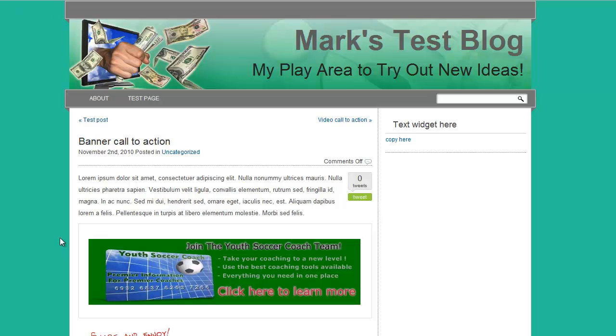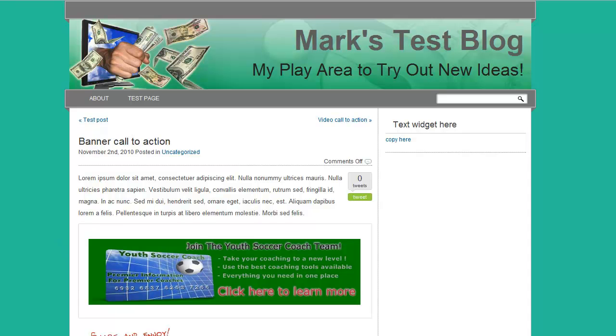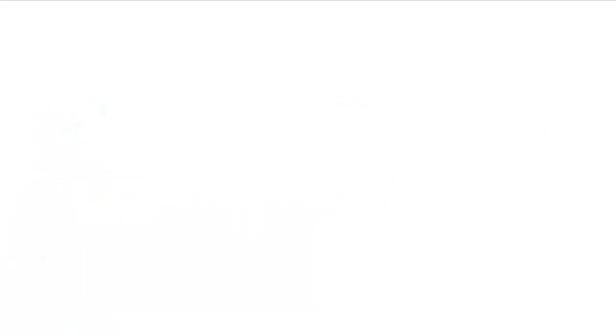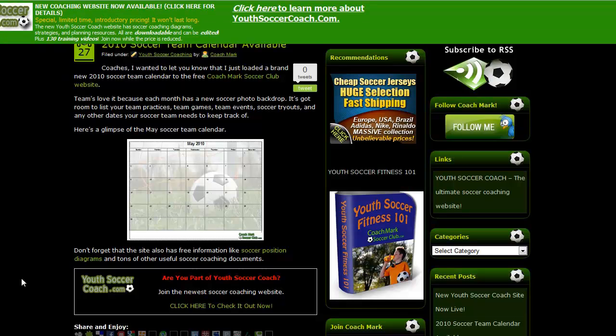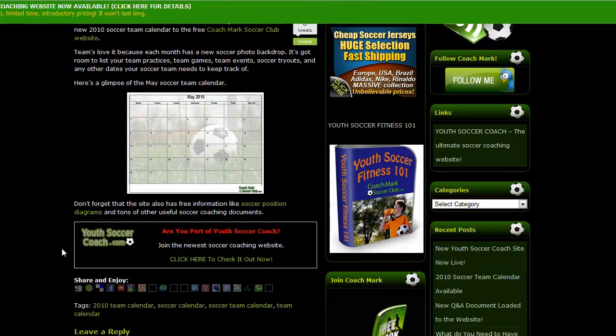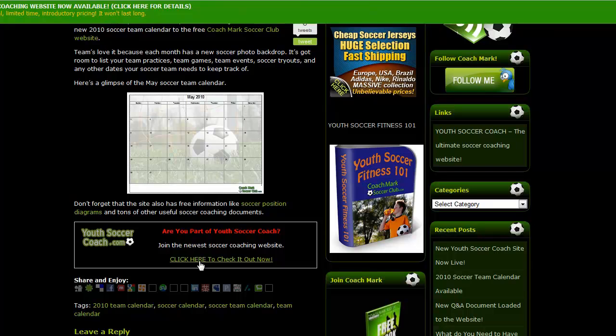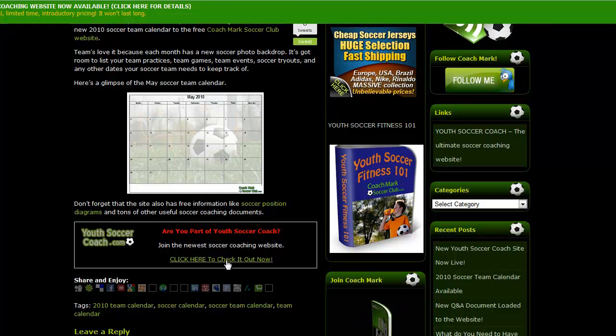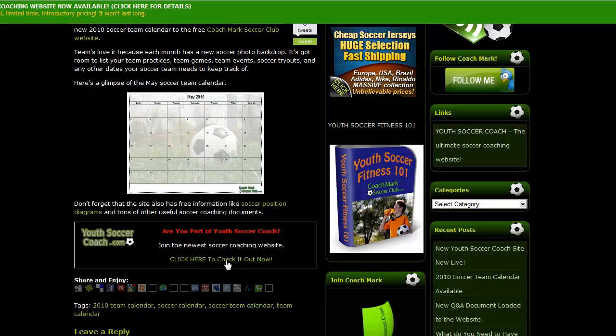You can also add a banner into your call to action box. Makes it really easy to do. Simple little code. Take a look at another example. Here it is, totally customized. It's a logo. Are you part of the youth soccer coach? Click here to check it out now. You can direct visitors to wherever you want them to go.